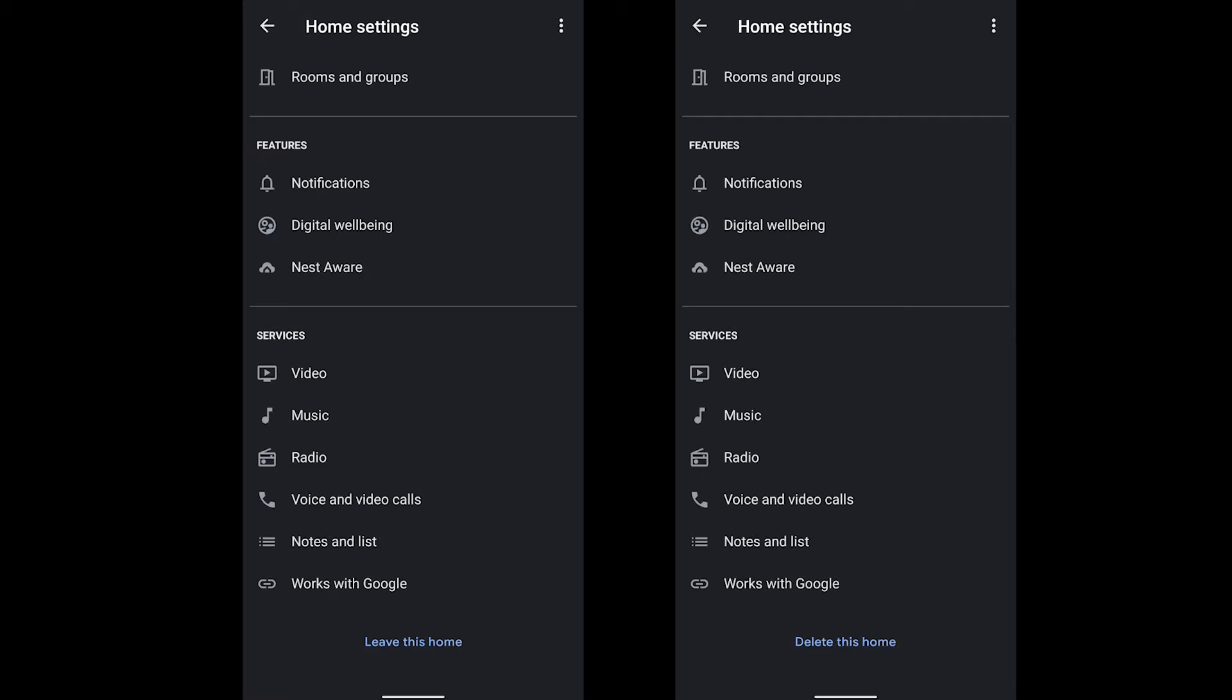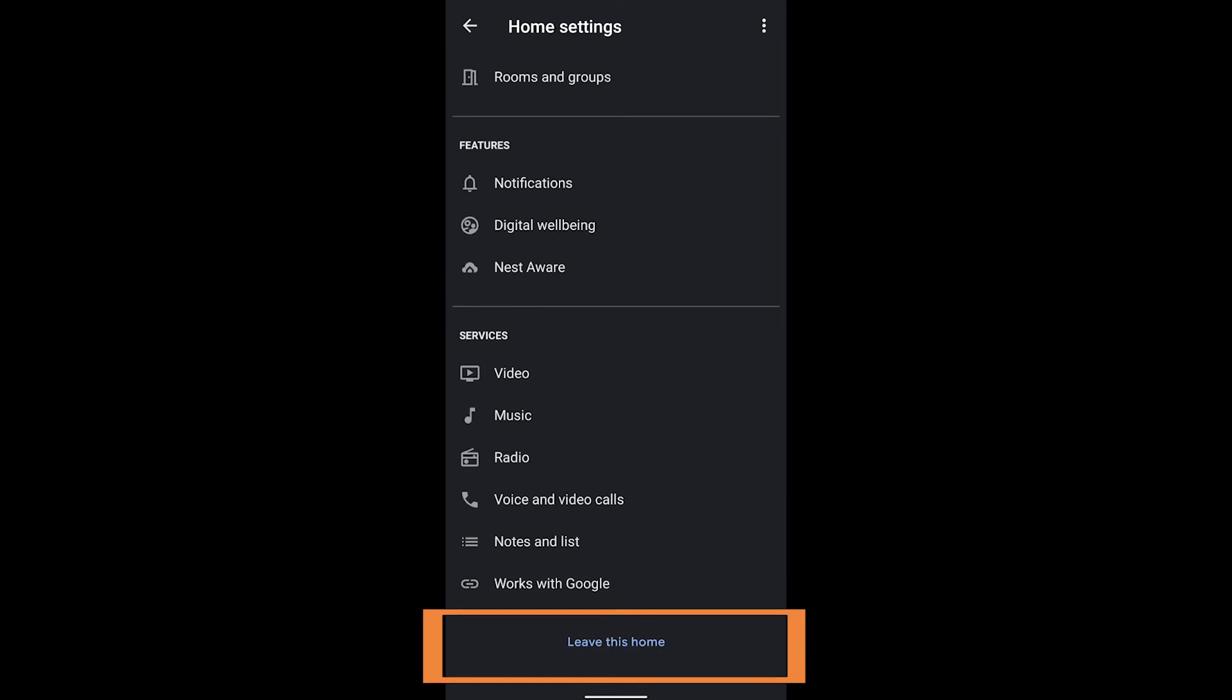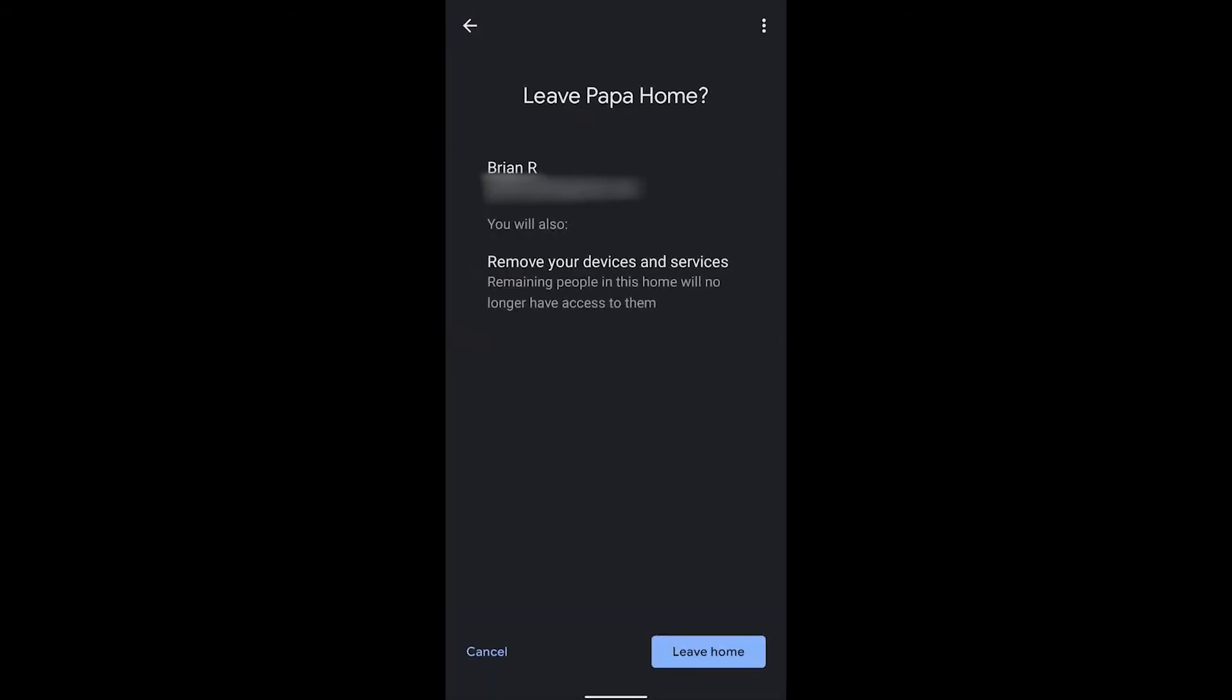And if you see leave this home, this means you're not the only member or you're not the member who created this home. So you're not the primary person.